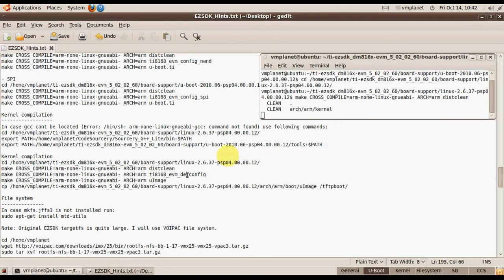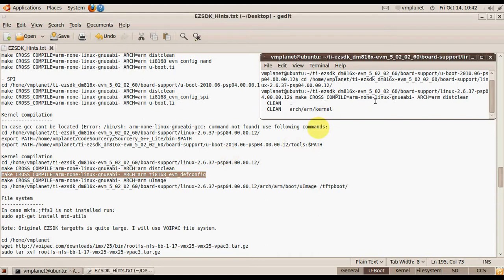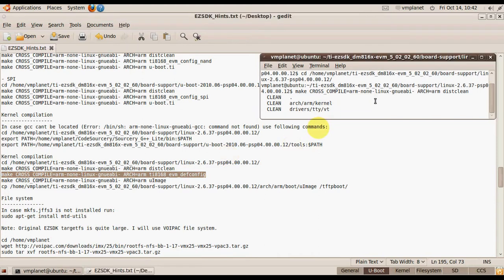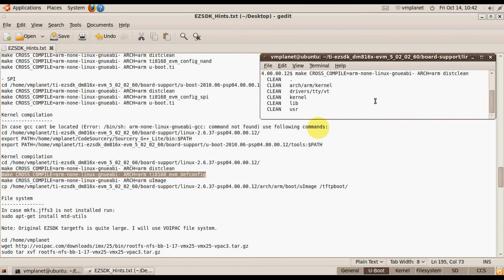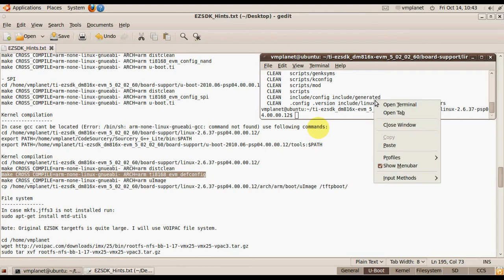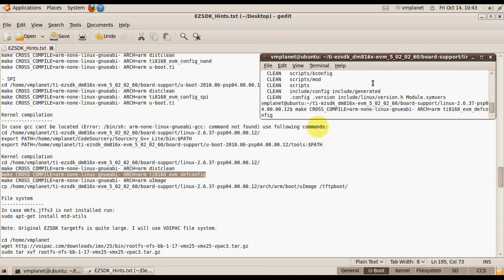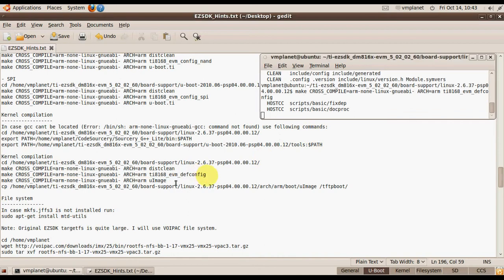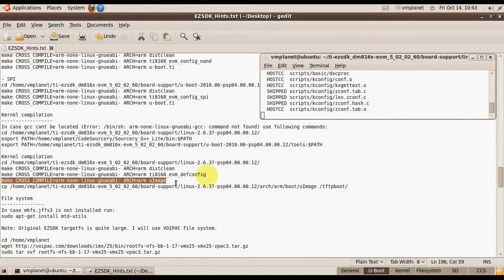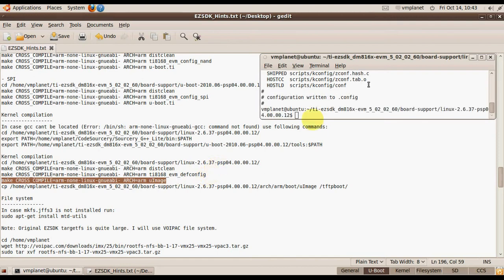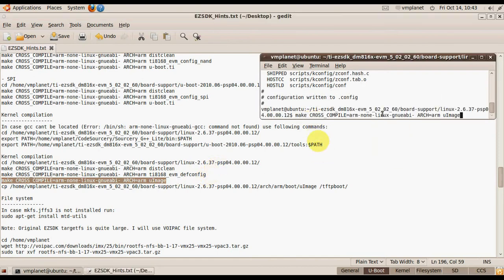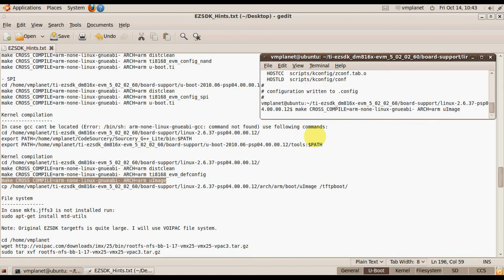This will clean all the old files from the previous compilations. This will set the kernel for using the default configuration for IP. And this command actually compiles the image.